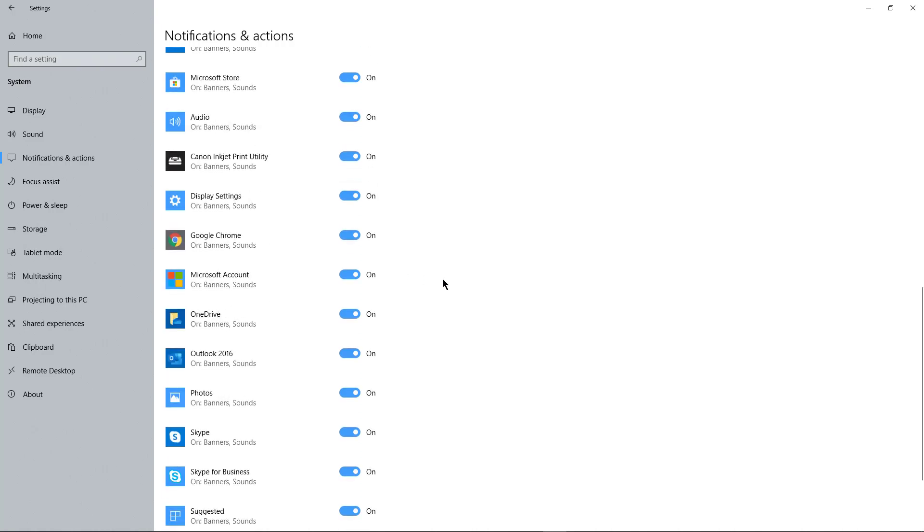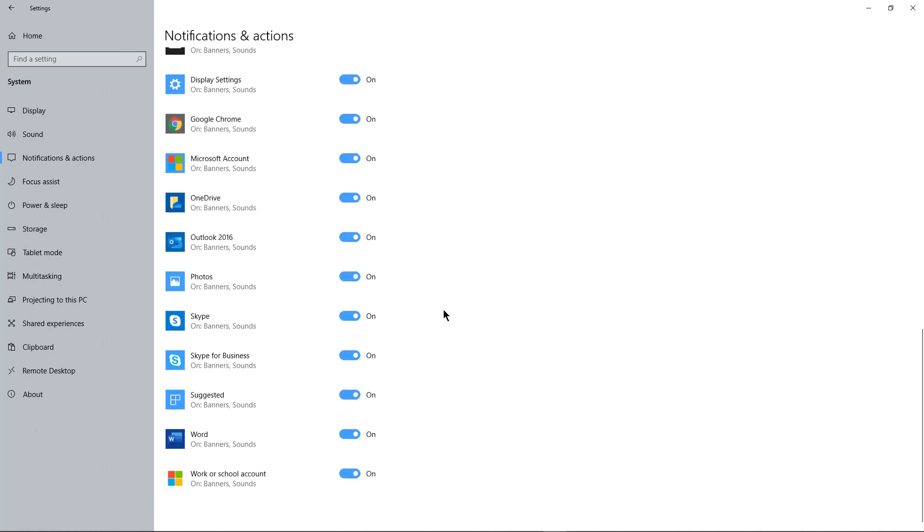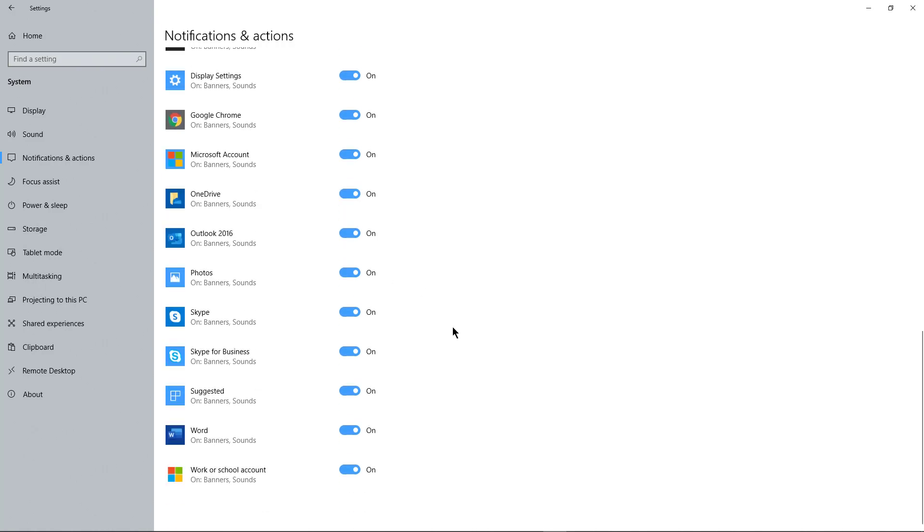If I go to Chrome and Chrome has some sort of update notification, it's going to make a noise. There are a lot of different things that make noise, and I may no longer want that to happen. I can go in and uncheck any one of these apps that makes noise and turn it off.